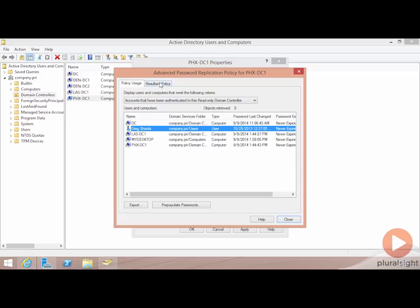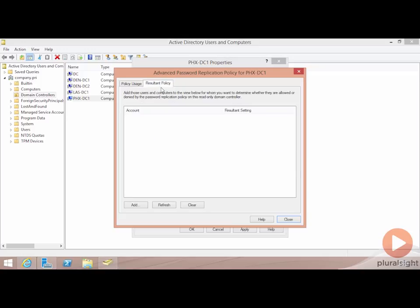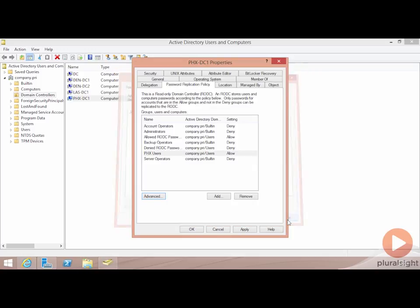The last tab up here is for the resultant policy. This resultant policy helps you determine whether or not a user or group is actually going to be allowed or denied based on the different rules that you select. As with everything in Windows, the deny automatically overrides any of the allows. If you choose to deny, just know that that's going to be denied.